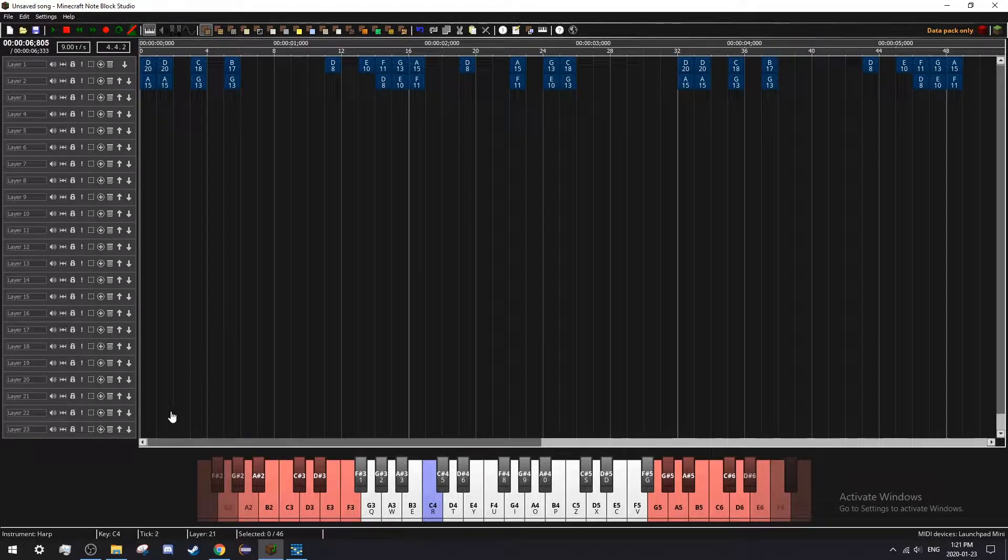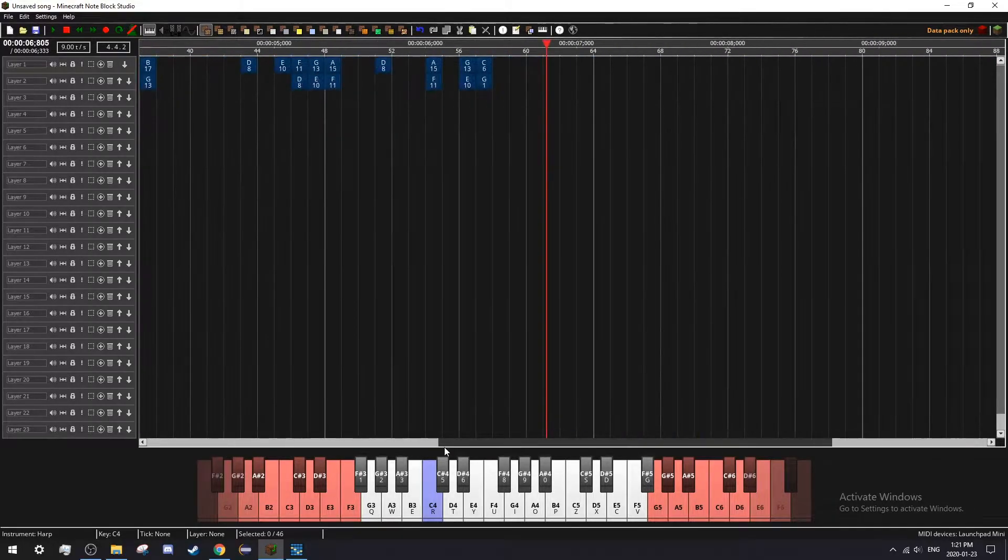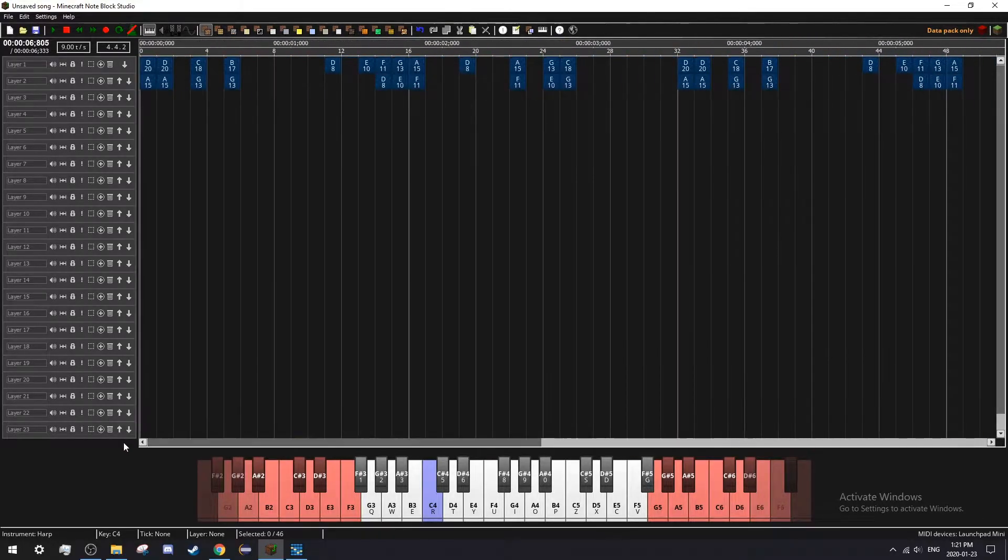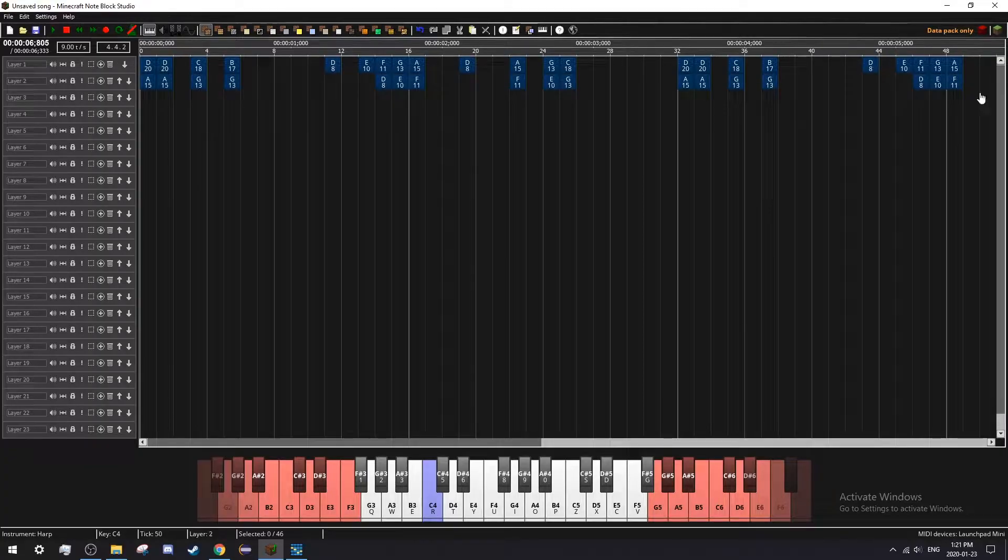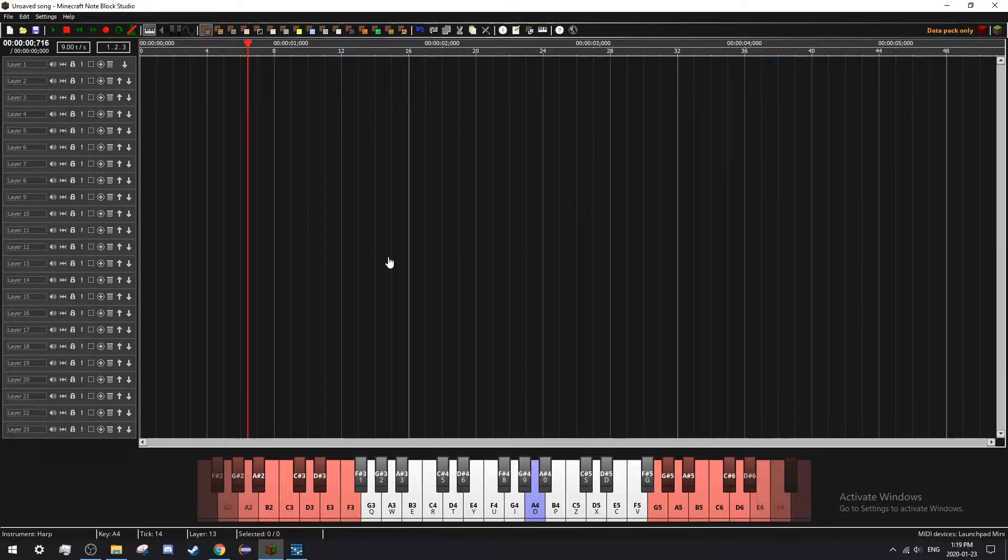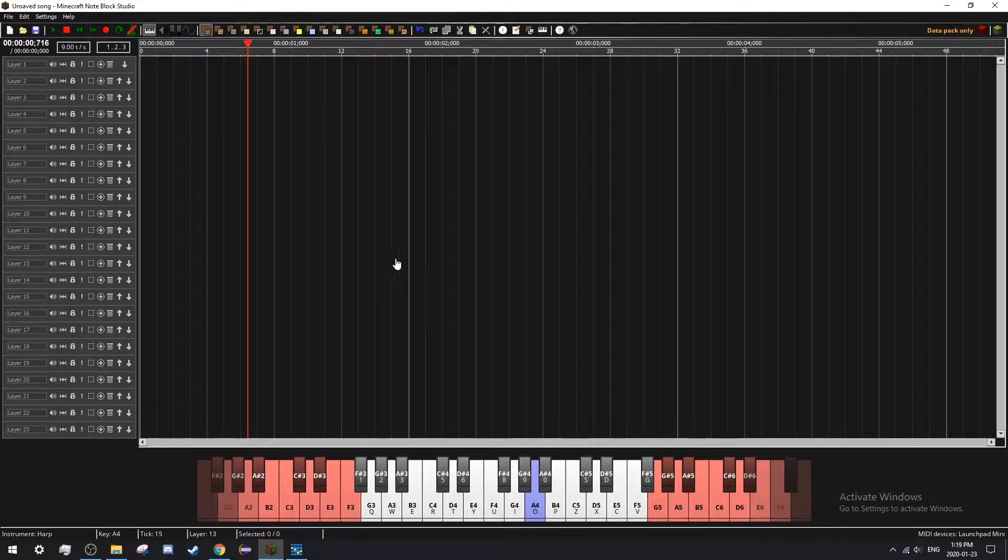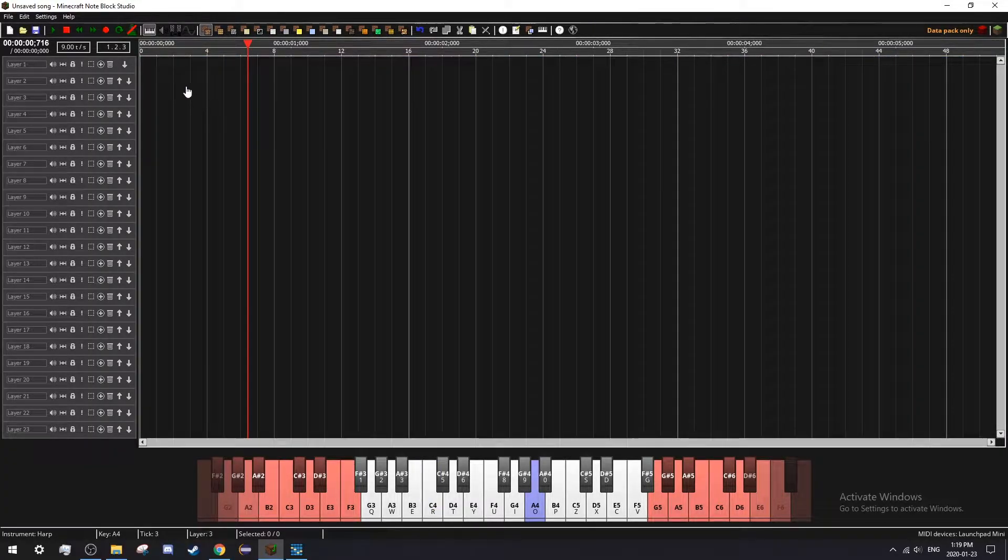You can navigate through your song by using these scroll bars on the bottom and sides. This should be all you need to start creating your song.